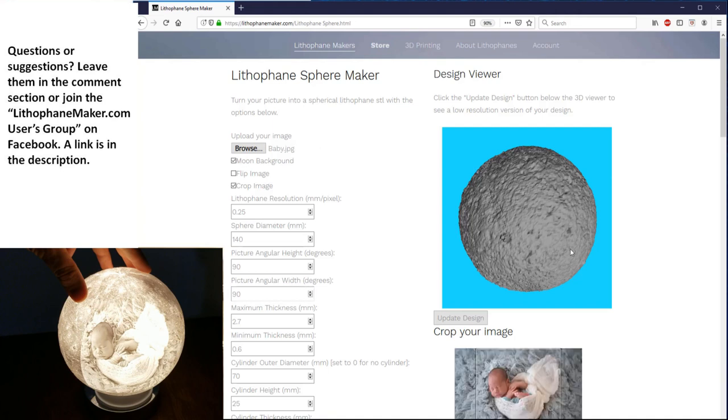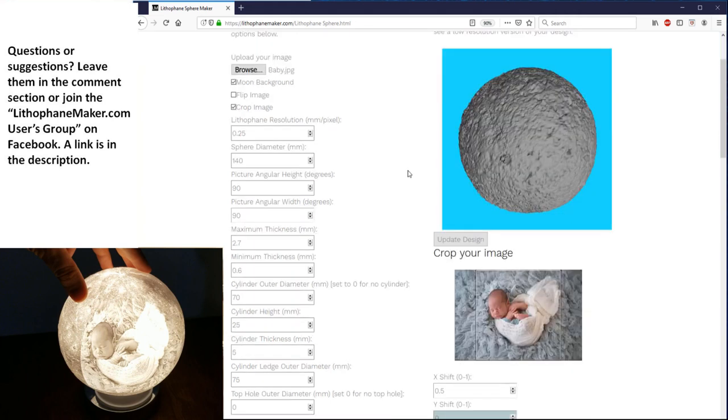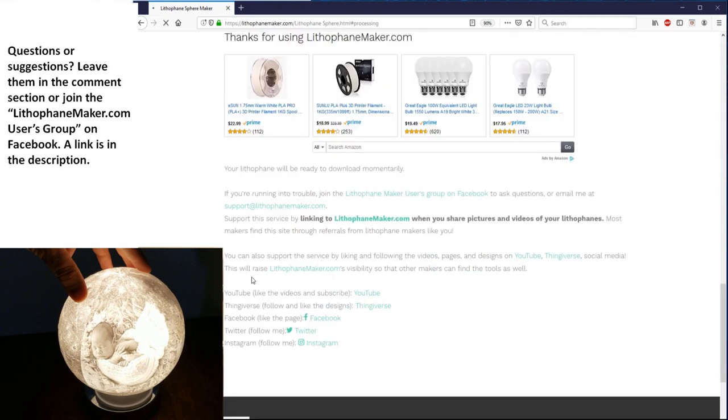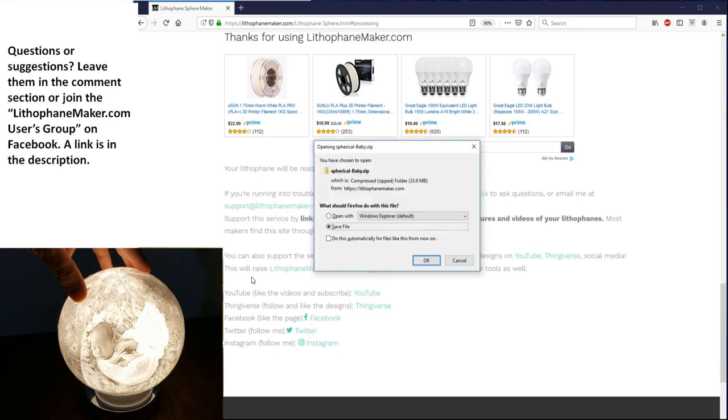So I uploaded my picture, and I selected moon background and crop, and all of these other settings that you see down here. Then I cropped my picture so that I'm ready to create the STL. So I go down here to the bottom, and I just hit create STL. Now at this screen, you see some items that are affiliate links. If you buy these items through these links, then you're supporting the hosting and continued development of lithophanemaker.com. So please consider doing that. You can see that the file has been created here, so I just hit save.